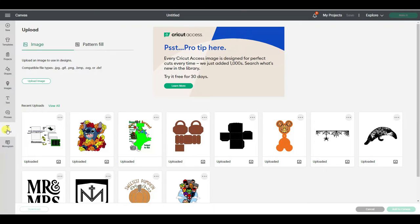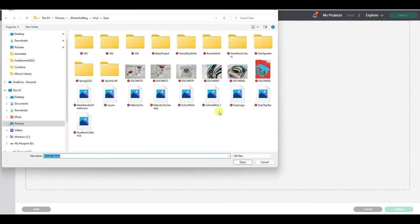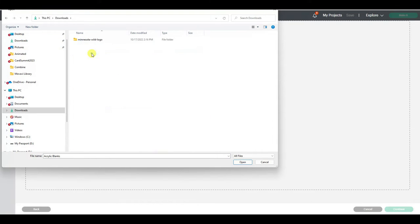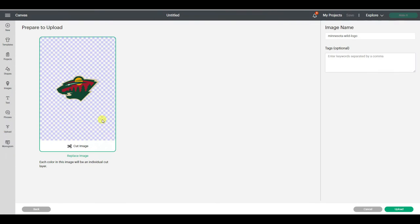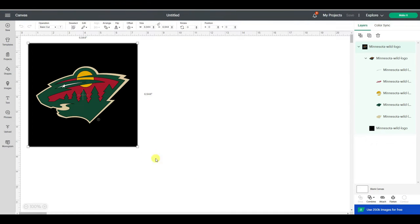If I go to Uploads, click 'Upload Image,' and browse back to my downloads folder, you can see it uploads that SVG file — it defaulted straight to a cut image. That's how I know it's an SVG file. I'm going to click Upload and add this to the canvas.